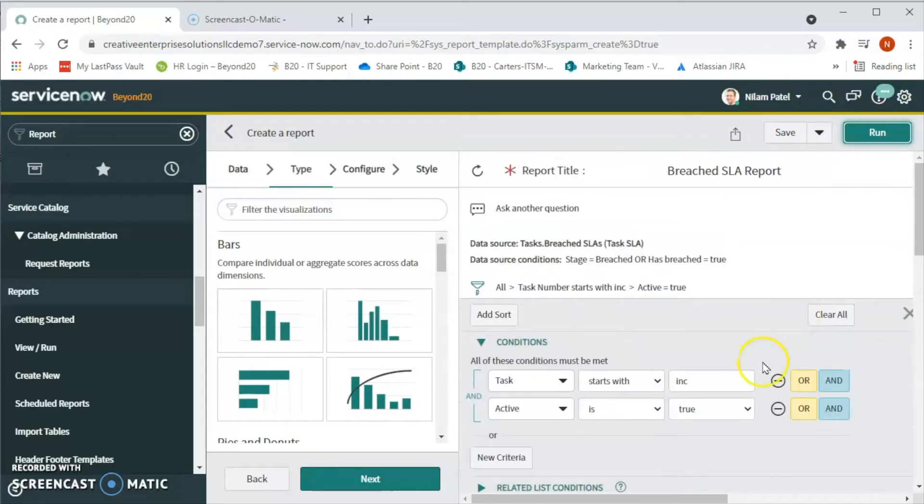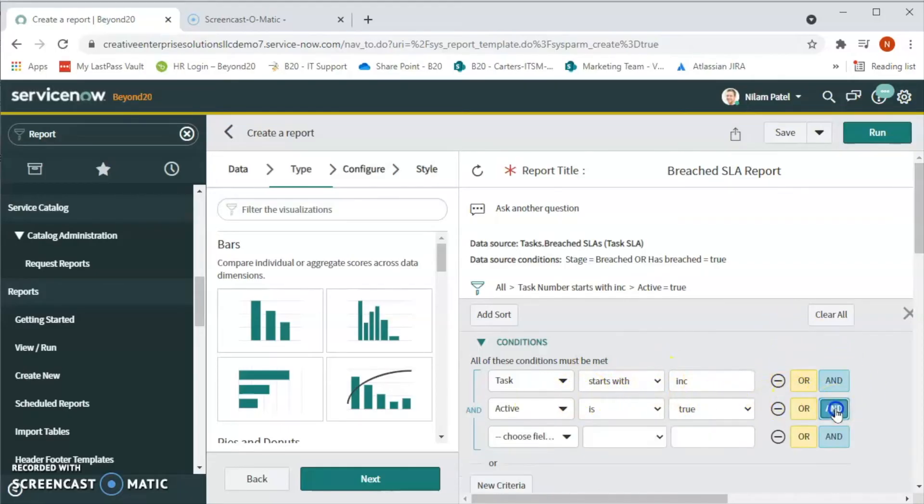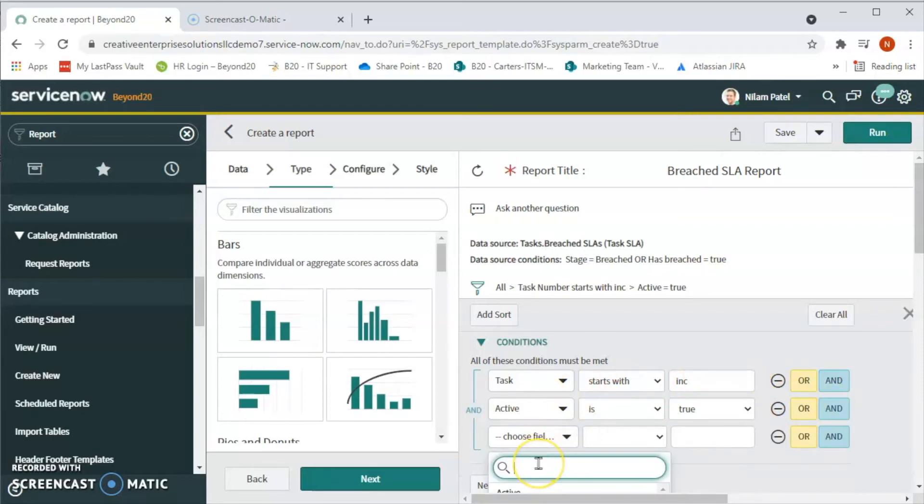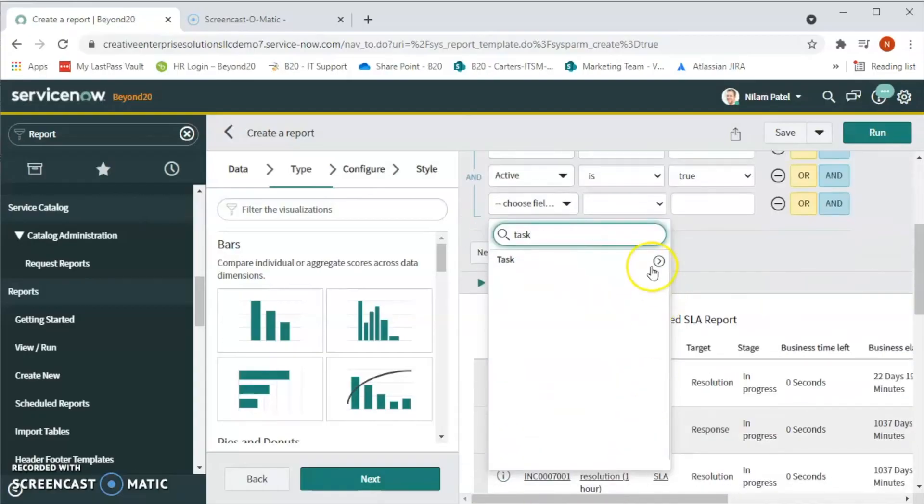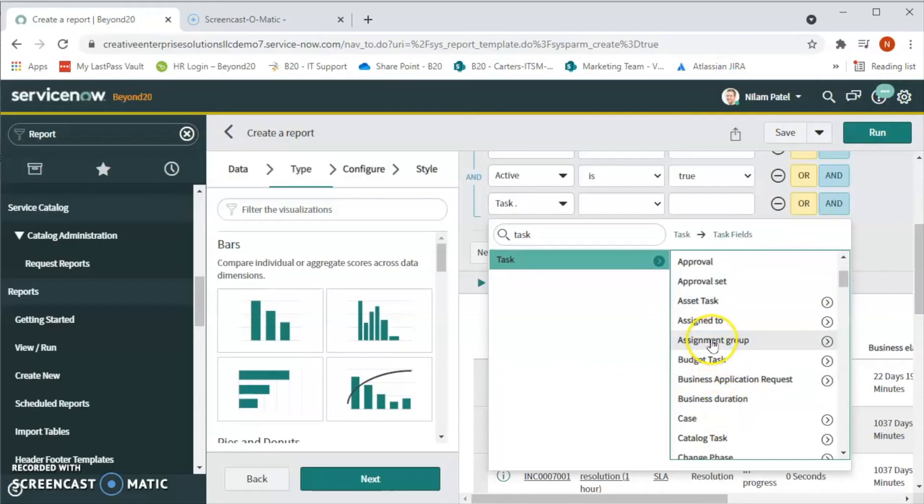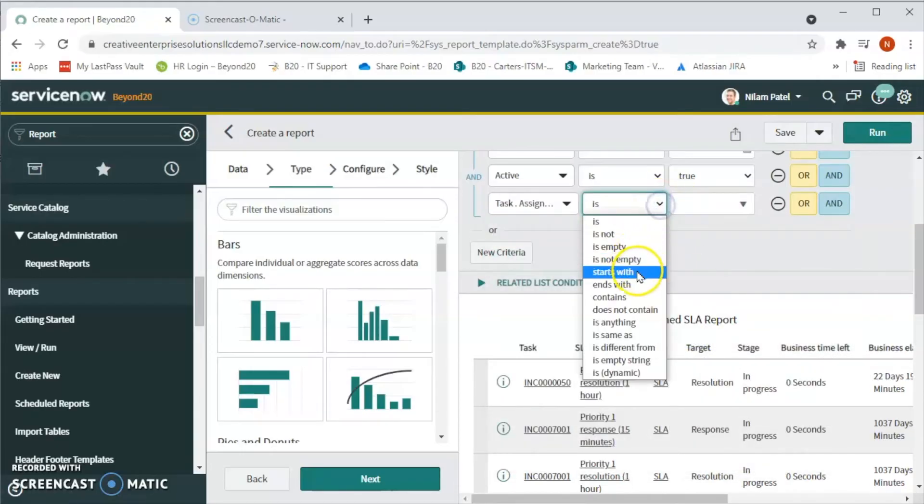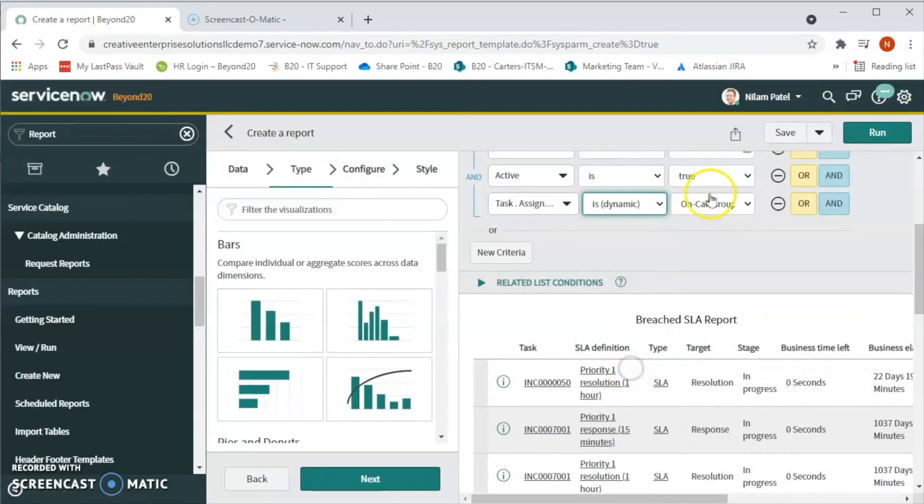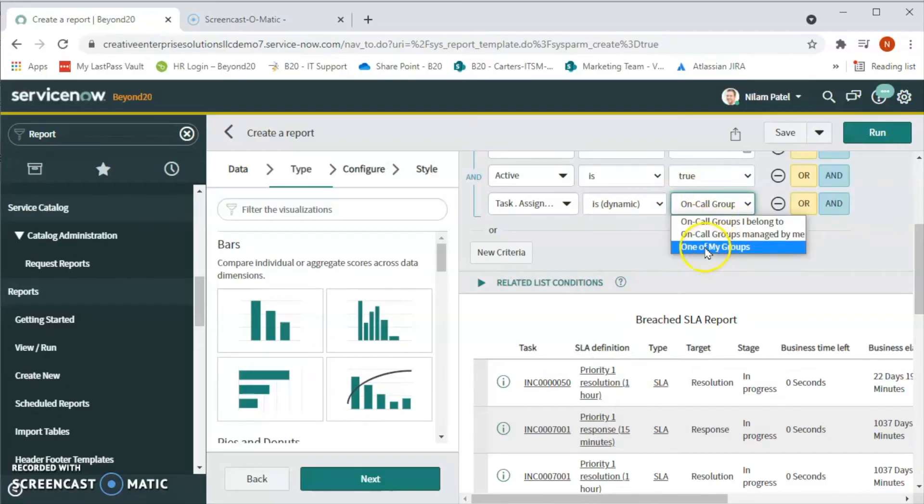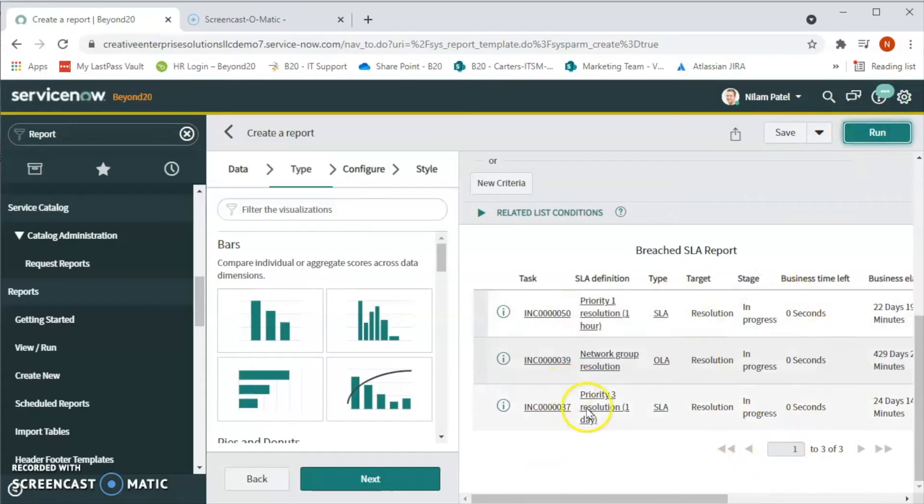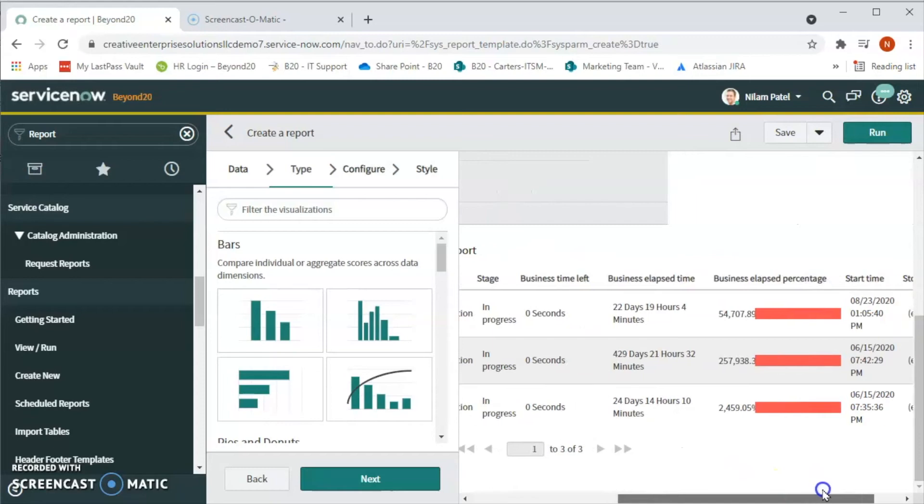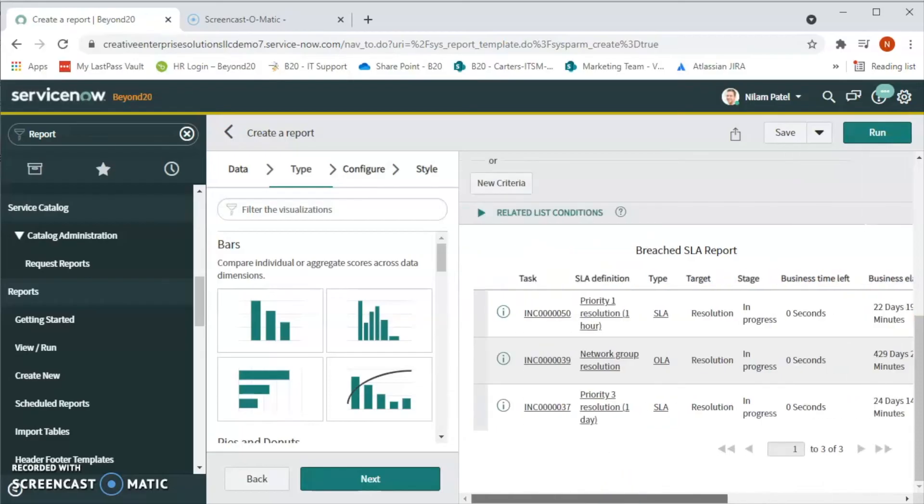Some of them are in resolution, some are in progress, on hold, like that. We can also filter further more into detail to see if we want to see based on the assignment group. We can add one more condition where we can see task is, let's select assignment group is dynamic, and let's click on call group. Let's see if we have any. So again we have three incidents they have breached SLA.